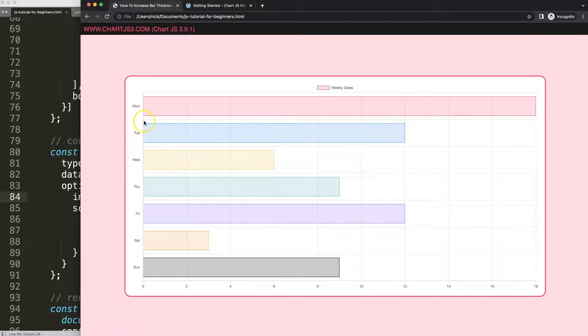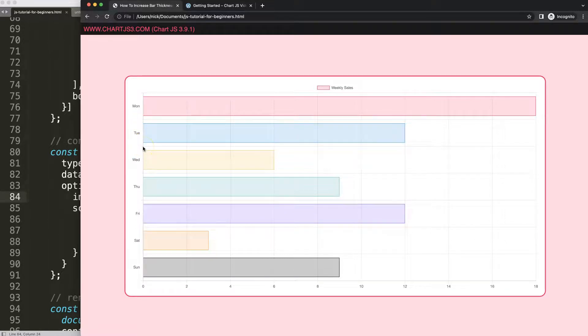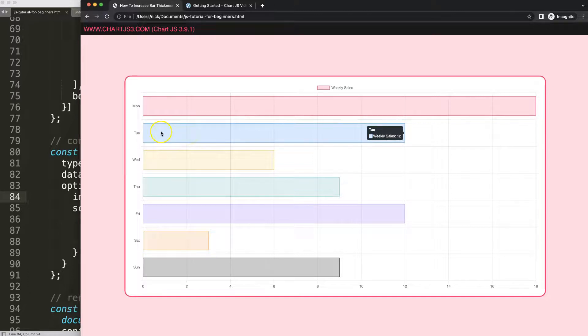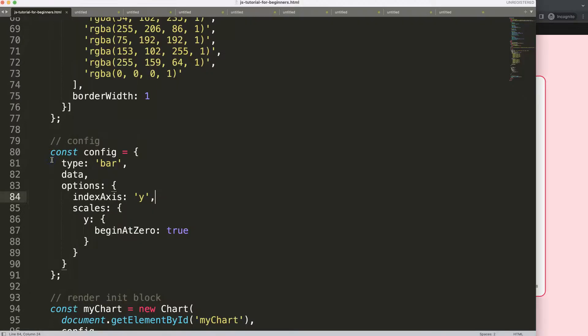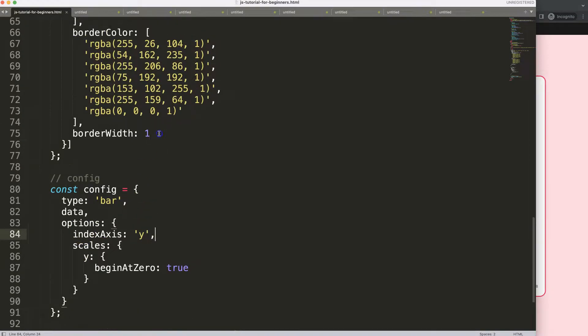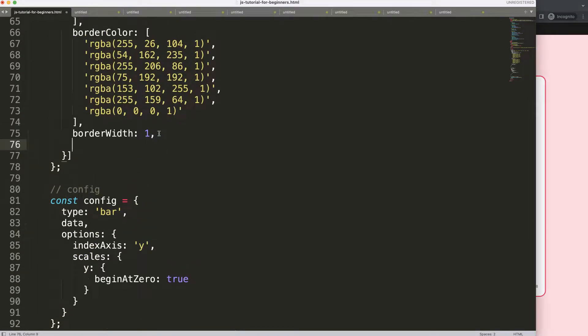The category is basically the segment here where the base would be automatically attached to. The segment starts from this point all the way down to this point. The bar percentage controls the thickness of the bar. Those two are independent but they work together.